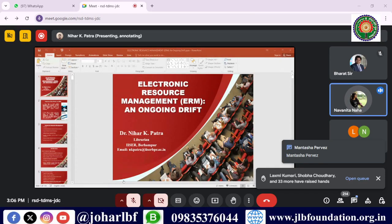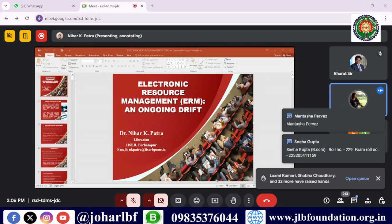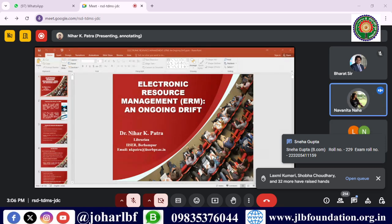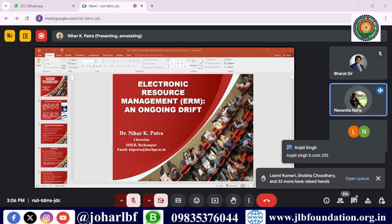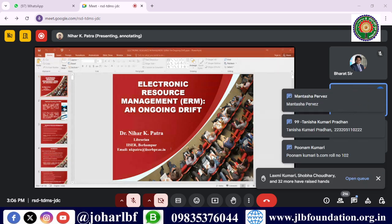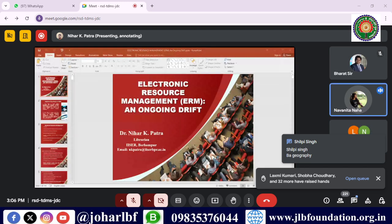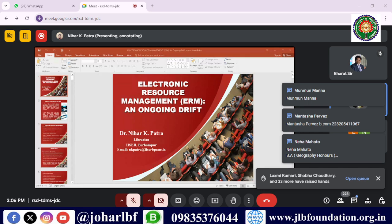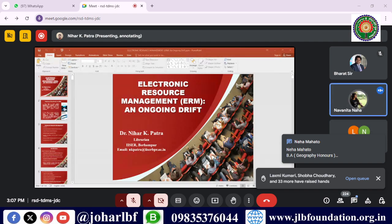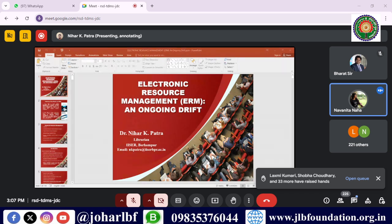Welcome to the session organized by Johar Lord Buddha Foundation. Today we have the very first class of this internship session and we hope for your active engagement and full attention throughout. We are fortunate to have Dr. Nihar Khan Patra with us. Our topic of discussion is Electronic Resource Management, and Dr. Patra will be our expert, guiding us through this topic and sharing his expertise.